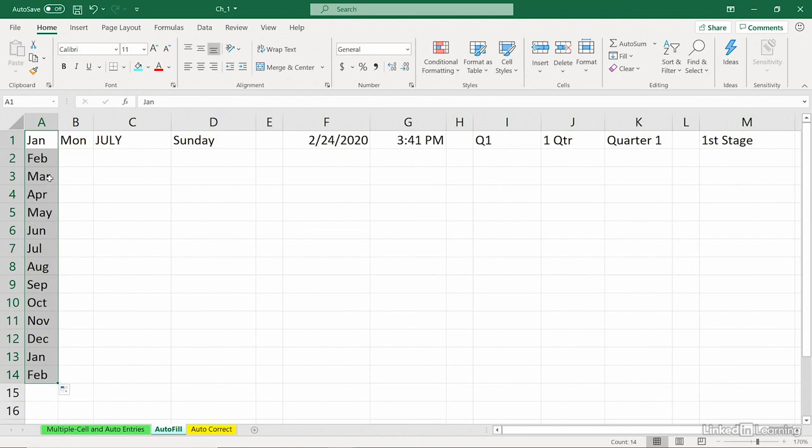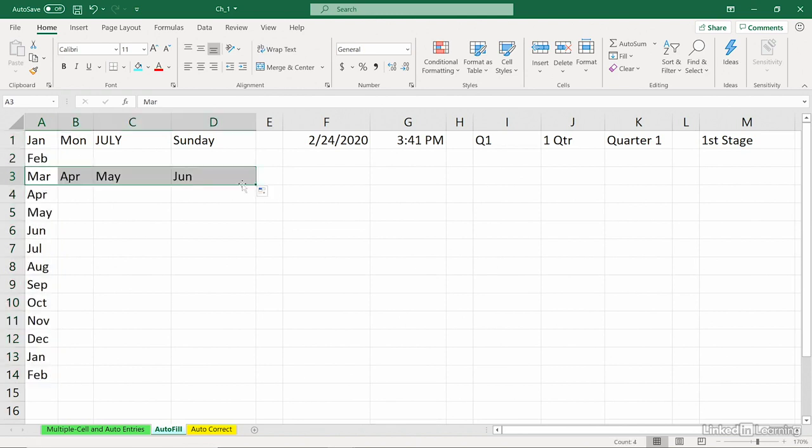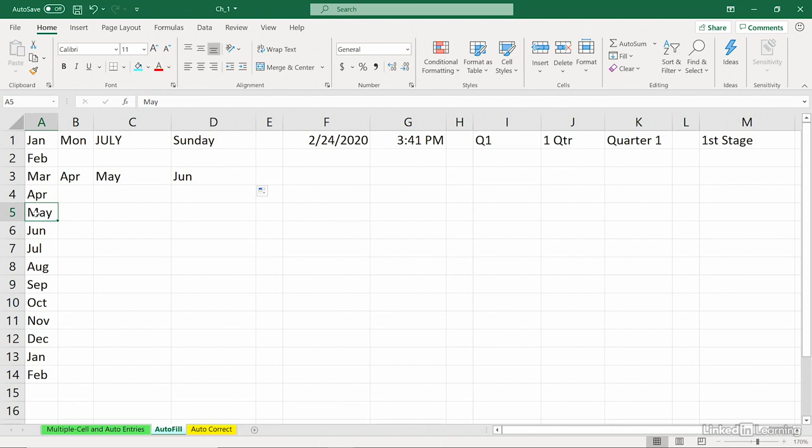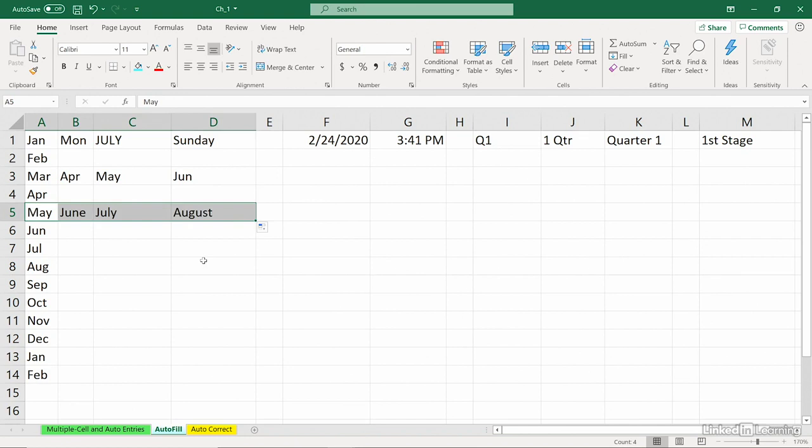Same thing works if we're dragging rightward. Now, most of the time, probably you're going to start with January, but you can see what's happening this way too. If you start with May, that happens to be a full spelling and an abbreviation, so Excel would think here that you want full spellings, so we'll get full spellings if we start with May.